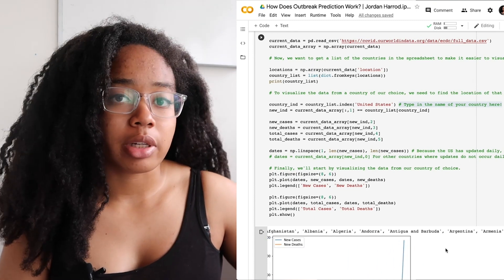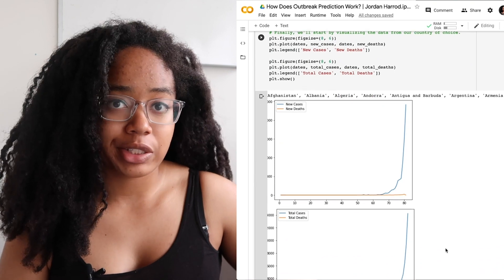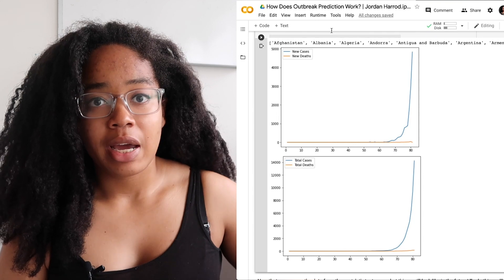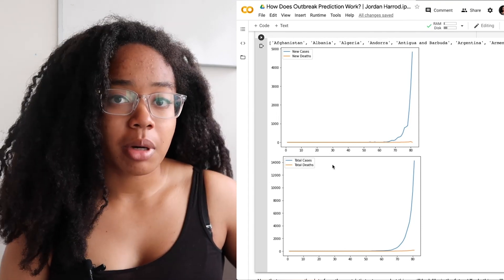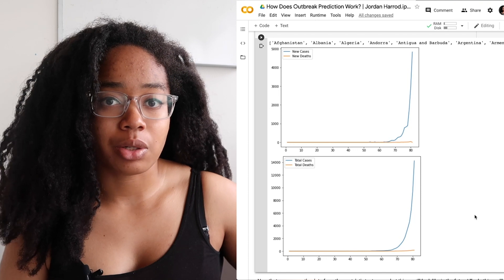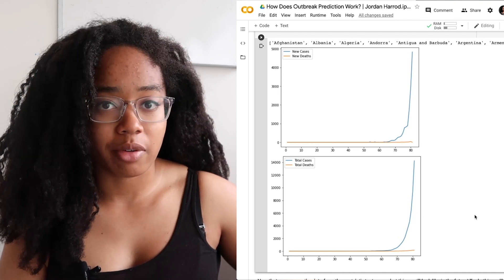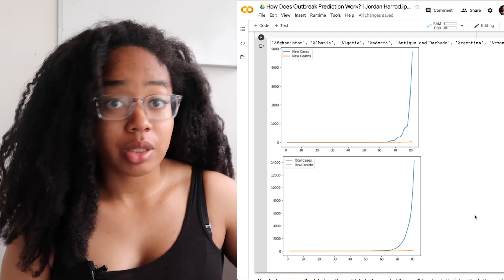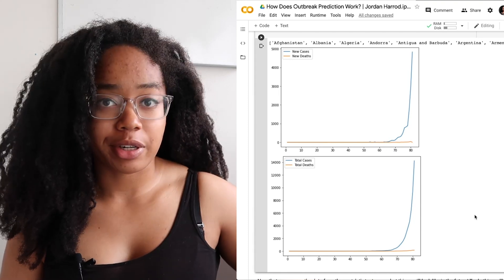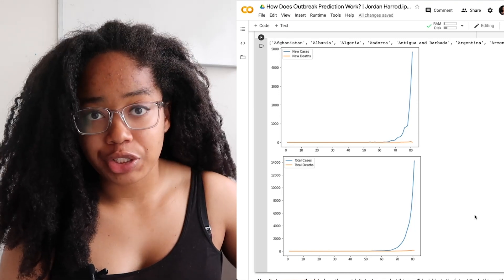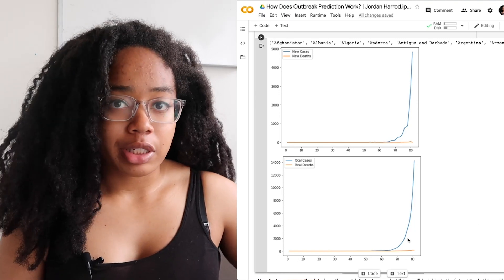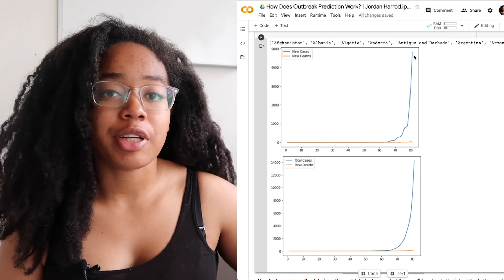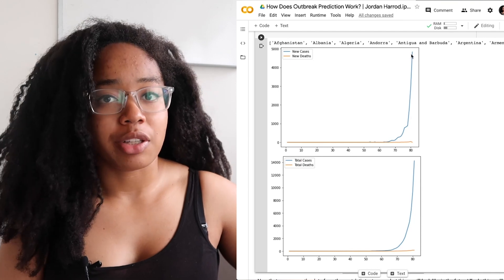First I'm plotting the newly reported cases and deaths for each day — so in a given day, how many people were newly diagnosed with coronavirus and how many of those people have died. In the second plot we focus on the total number of cases, which you can think of as a sum of the cases over all days leading up to that point. Now that we can see the data from the past, we want to see what this data might look like in the future. How might the number of new cases change each day? We can already see that this pattern follows a curve of exponential growth, so we're going to try to fit a formula to predict these future data.